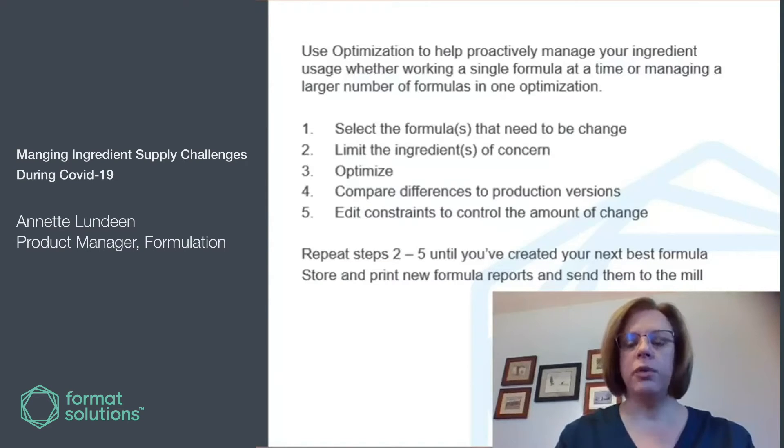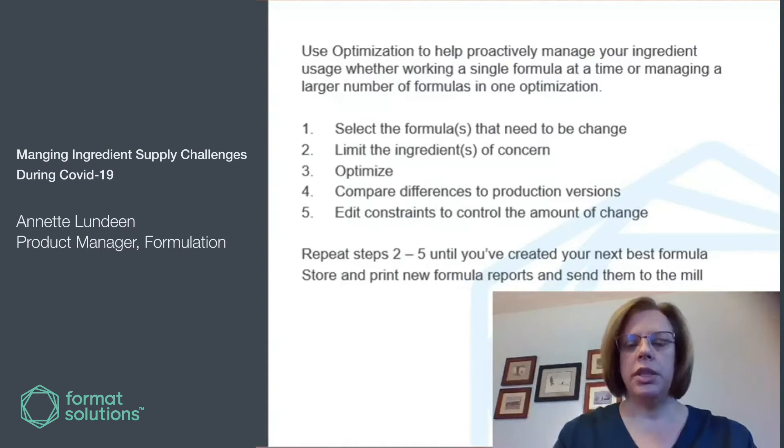All you need to do is select the formulas that need to be changed, limit the ingredients of concern, and optimize.